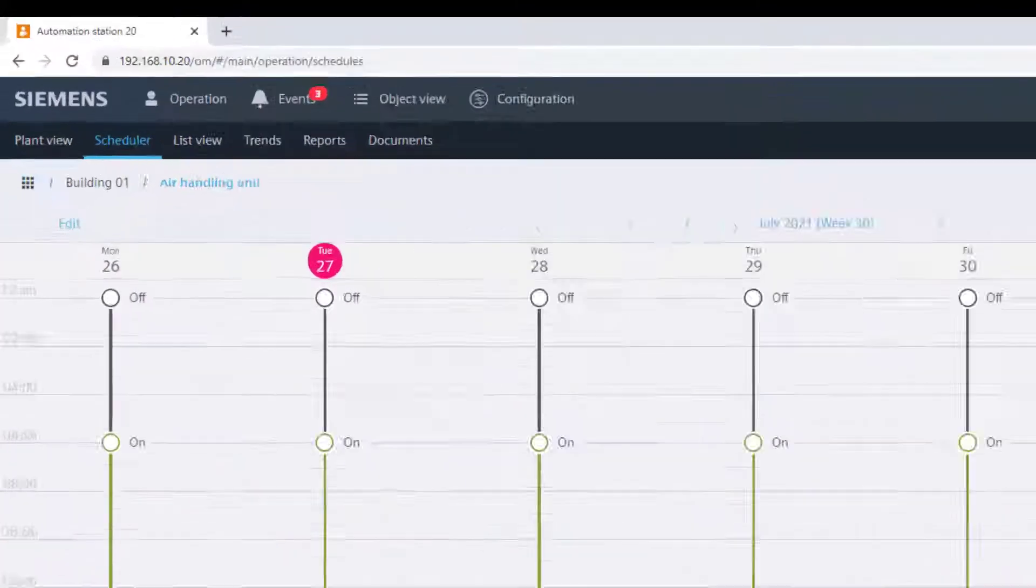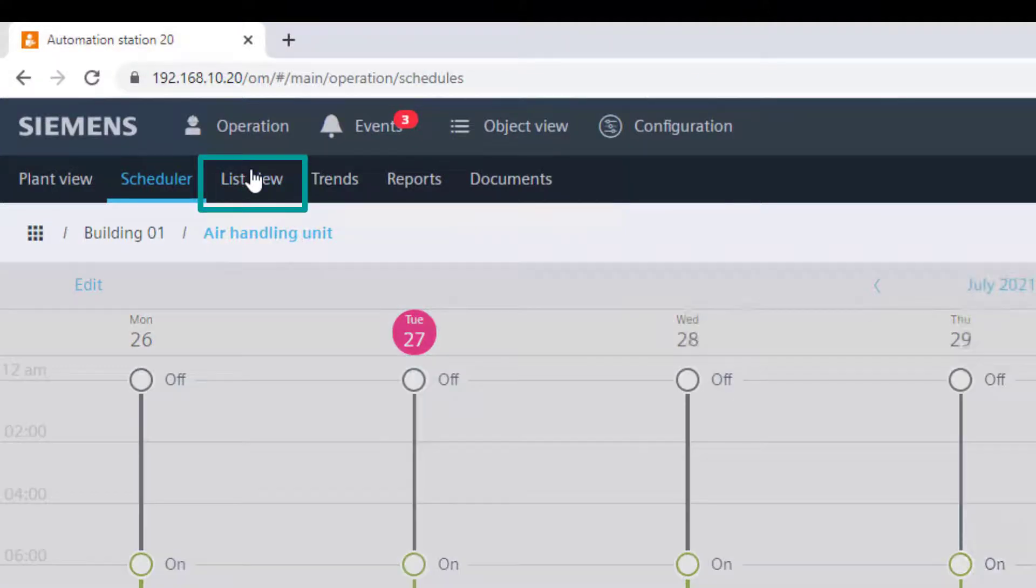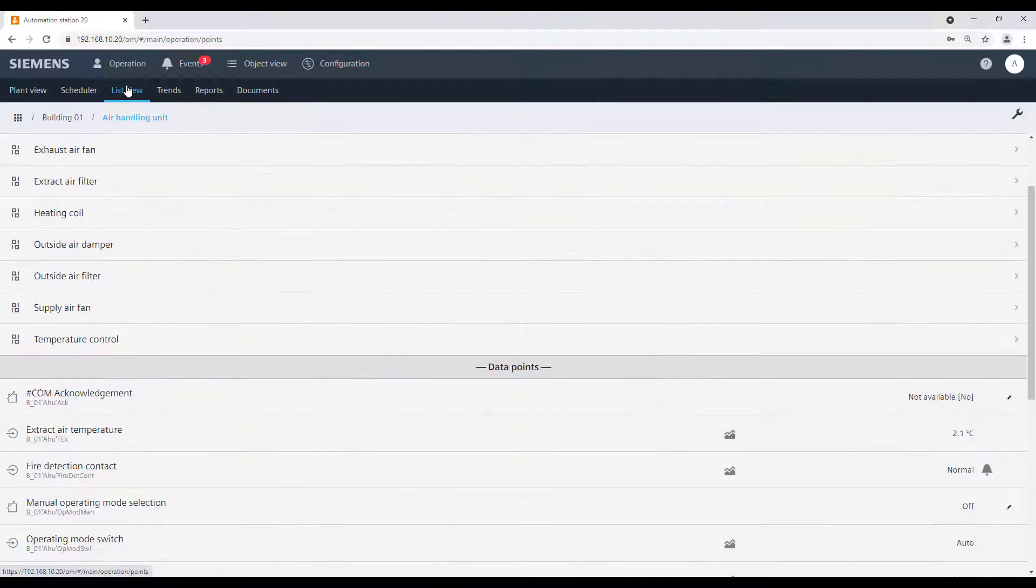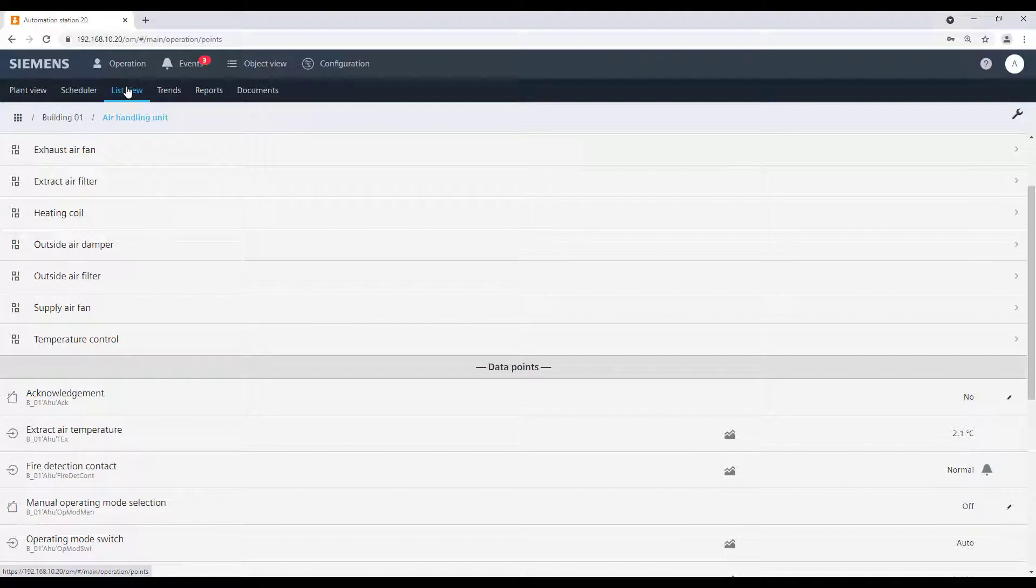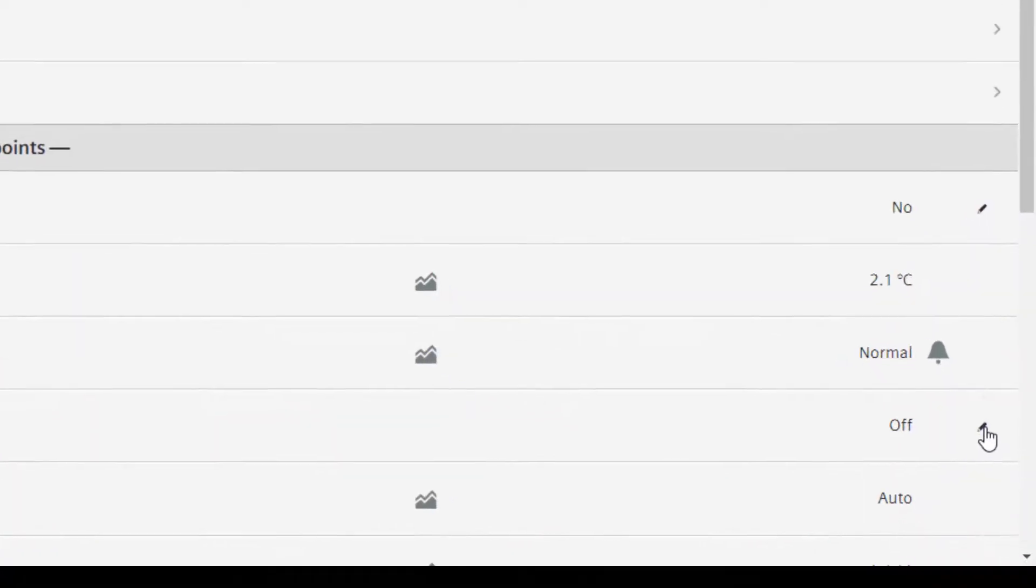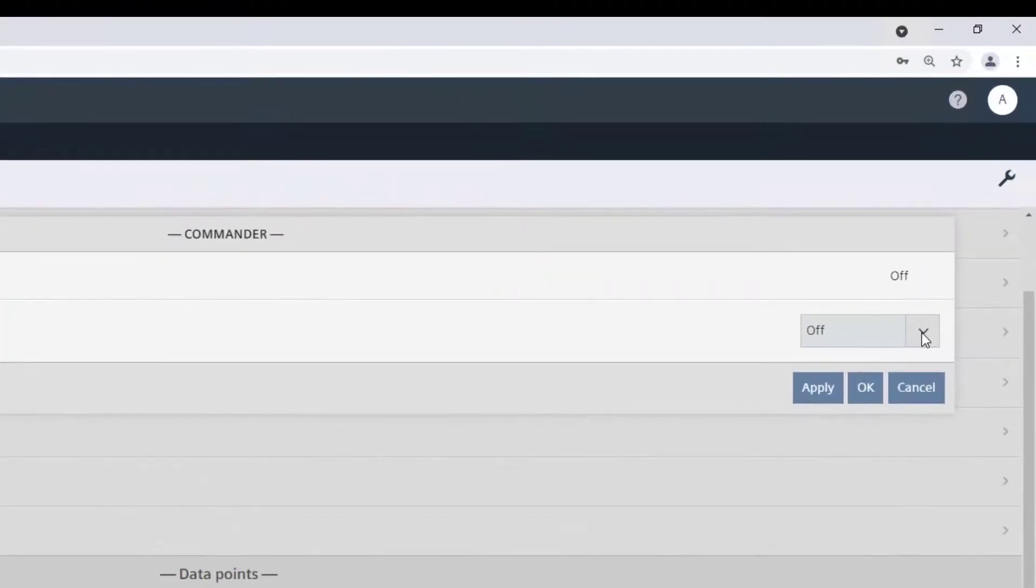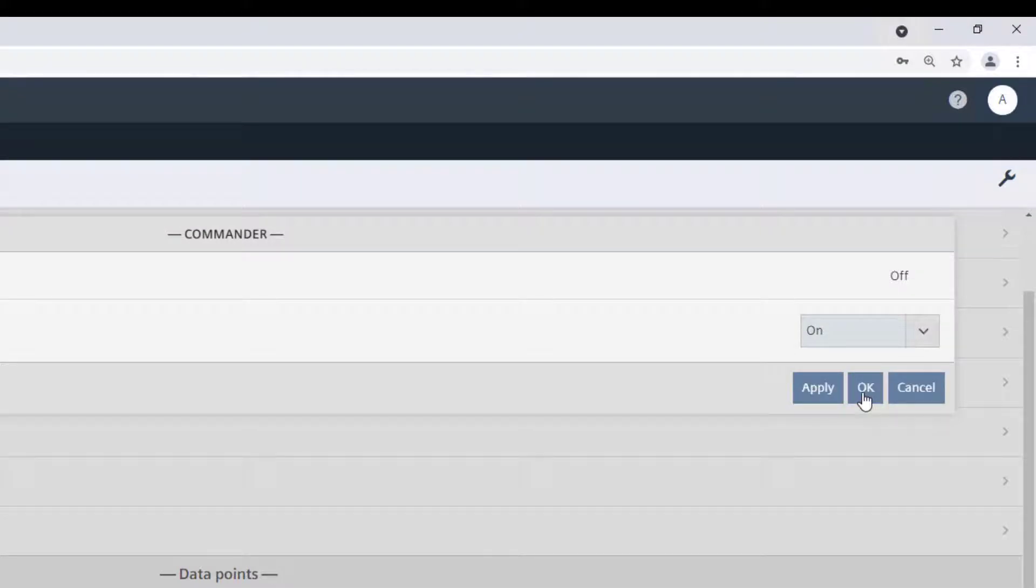In the list view, we see a generic view of our building automation system, again related to the selected object. We can navigate through the system until a specific data point and we can operate and monitor this data point.